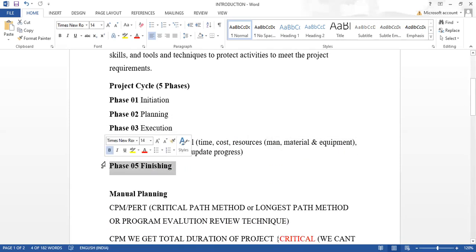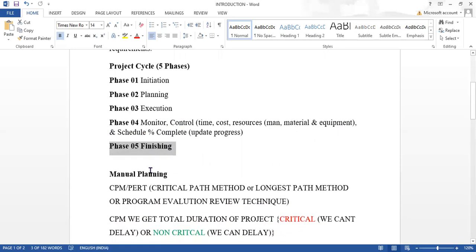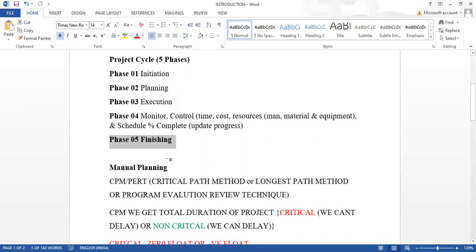Finally, phase five is the closure of the project, which means finishing the project. These are the five phases of the project cycle.